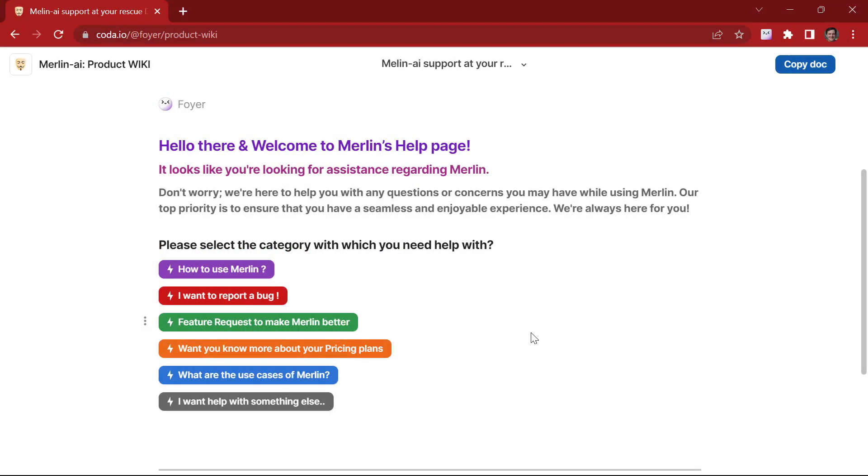So basically, having the Merlin extension is like having Siri or Google Assistant for your browser. In conclusion, the Merlin extension is a powerful tool that allows you to access ChatGPT right from your browser on any website. Whether you are looking to learn more about a topic, generate text based on prompts, or simply enhance your browsing experience, the Merlin extension has got you covered.